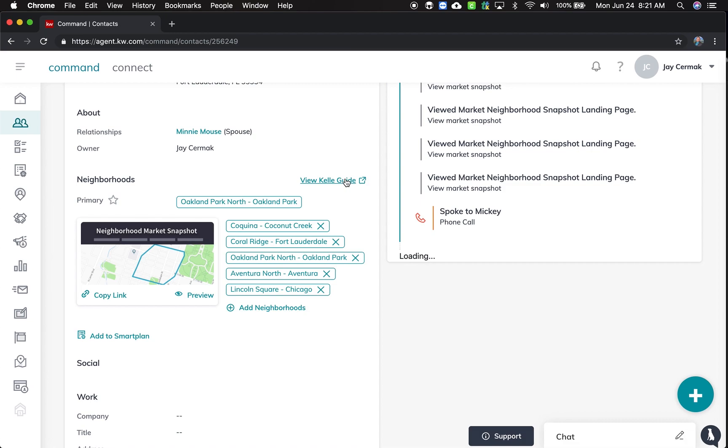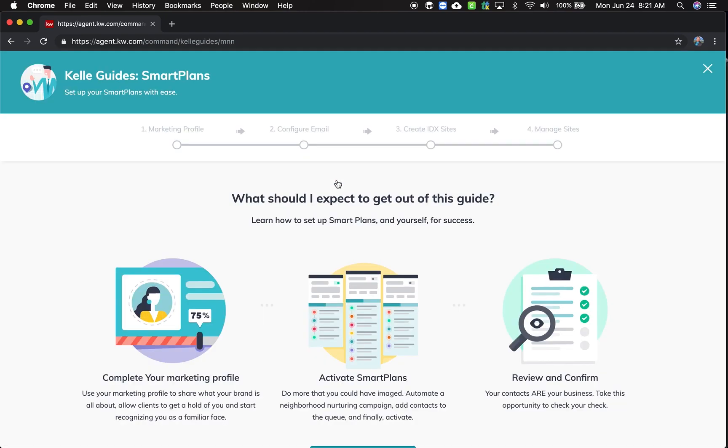Once you've done this once, then you'll be able to use this Add to Smart Plan button in the future. So I'm going to go through the Kelly Guide. And when I go here, you're going to notice a lot of new changes. They've made it so there's more description in here and you clearly have a better idea of what's happening.